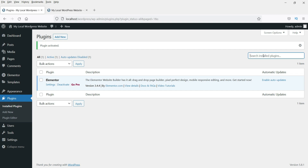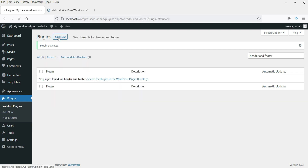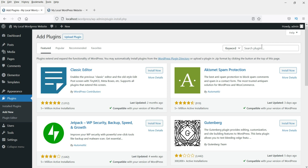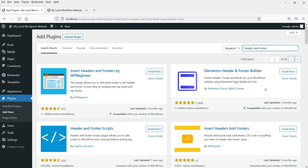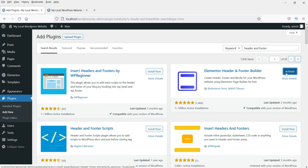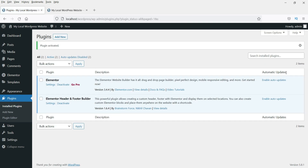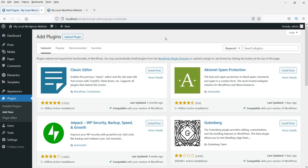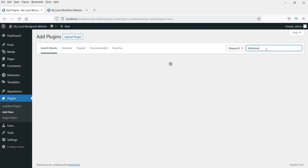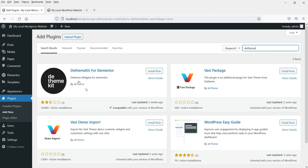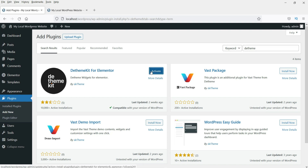Now the basic plugin is installed. We are going to install one plugin — Header and Footer. Click Add New, search for header and footer, and install it, then click activate. Now we need one more plugin. Click Add New and search for dtheme — this is the dtheme kit for Elementor. Install it and click activate.